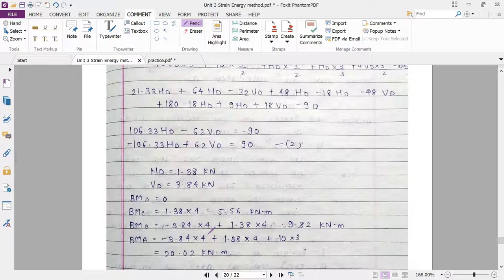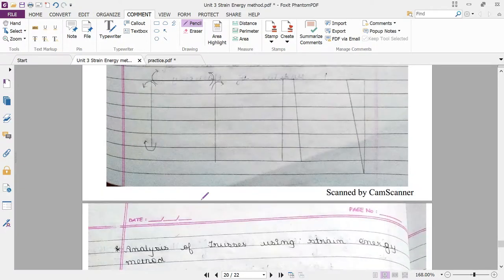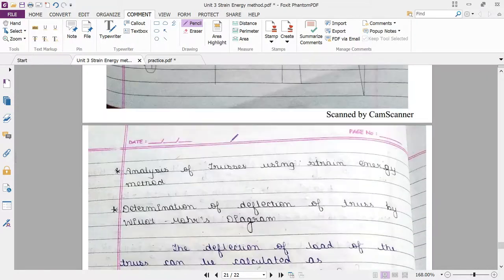This is a very typical type of numerical always asked in examinations — either an equal leg type or an unequal leg type of portal frame. One more variety in the strain energy method involves its application to truss members. That particular portion is more commonly asked in practicals, as one practical topic is the analysis of trusses based on the strain energy equation. We will cover that in practical classes.